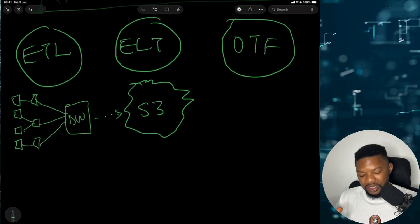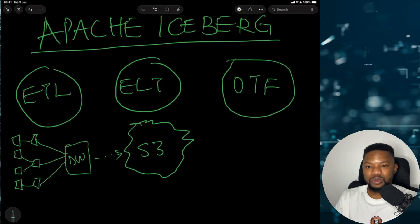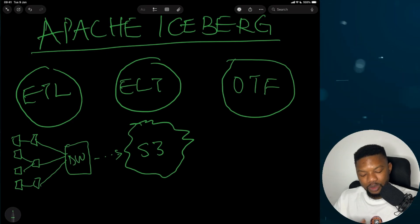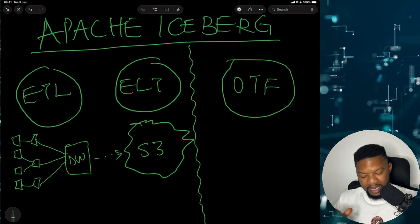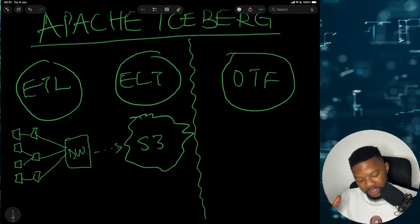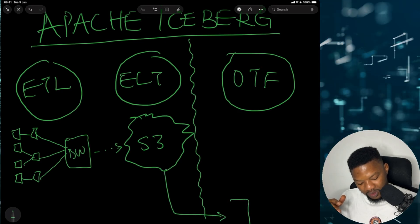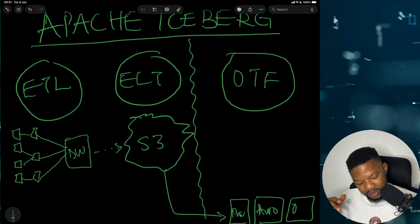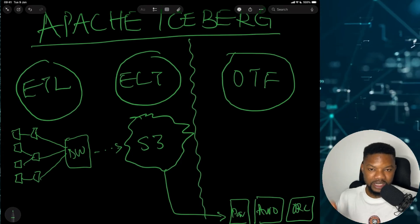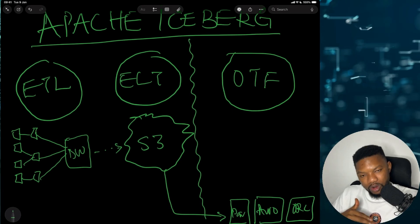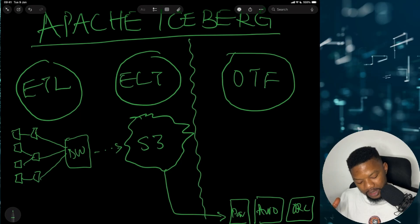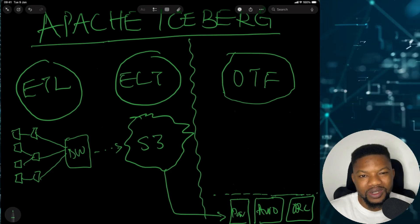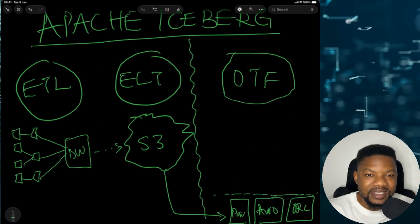Now comes Apache Iceberg. Apache Iceberg helps you understand how best to put data inside the lake house and better connect it for presentation purposes. This OTF essentially provides a layered architecture. Each of your files in S3 — whether Parquet, Avro, or ORC files — could be in hundreds of thousands. These are the raw files you currently have, and you build a layer on top of them.